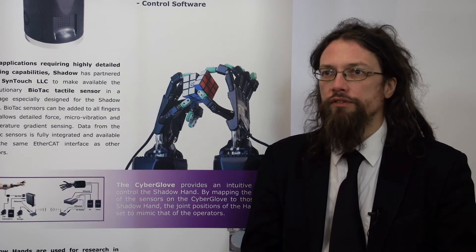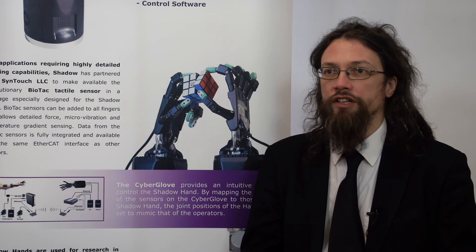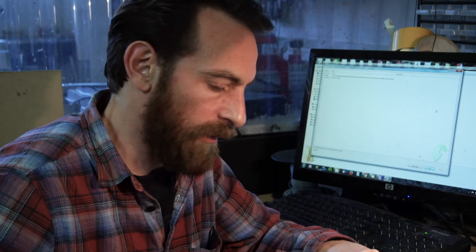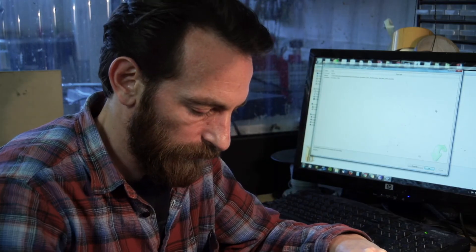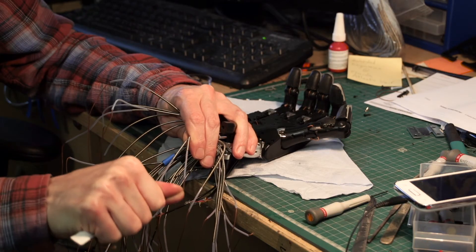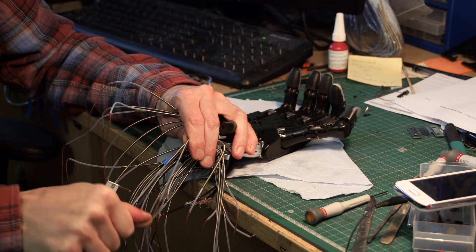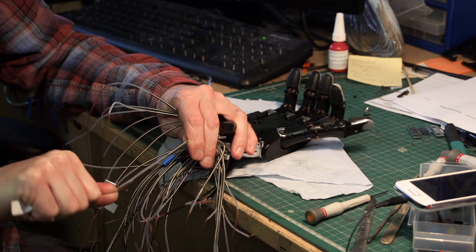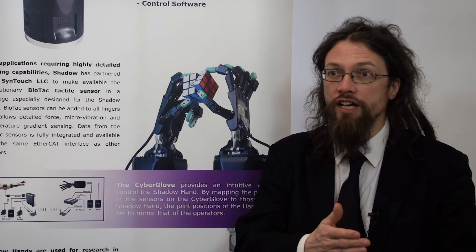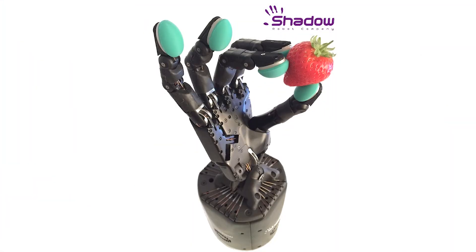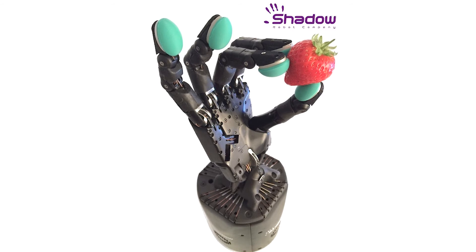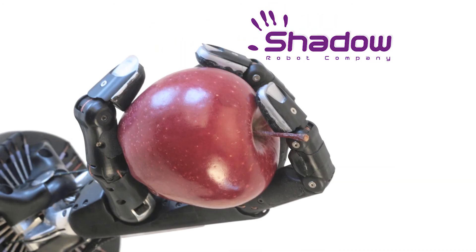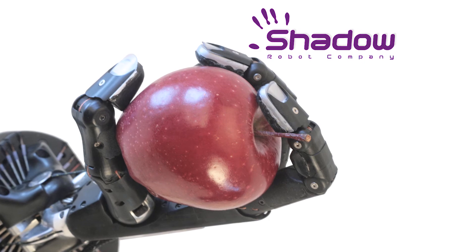We're looking at a number of future markets for the hand technology. These range from offshore use, where you could replace a diver with human-like manipulation controlled remotely, increasing safety and speed of operations, right the way through to Agritech, where picking fruit and vegetables consumes a huge amount of human labour and yet doesn't really require the full might of the human brain.